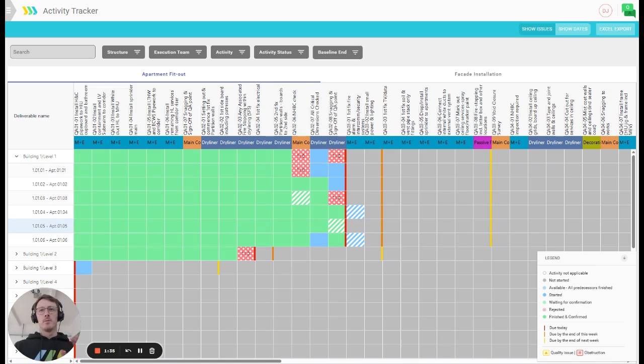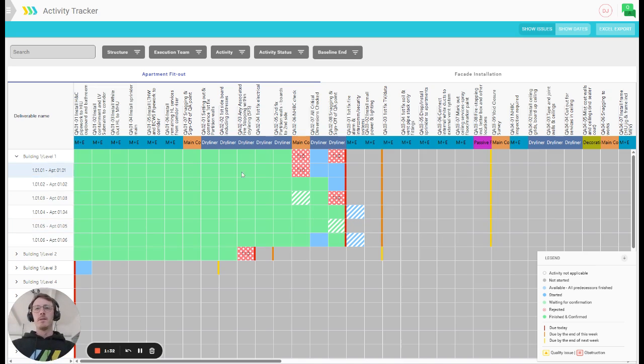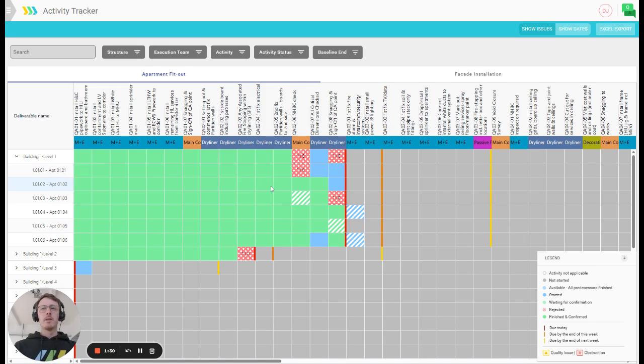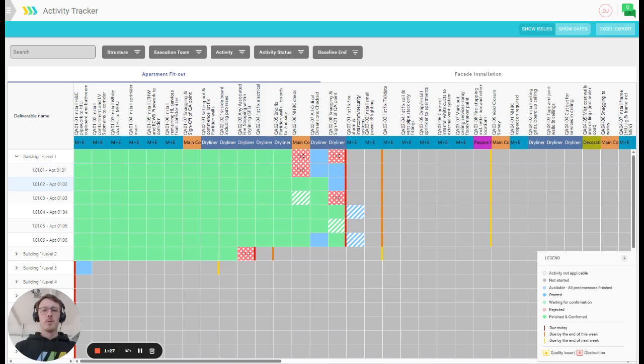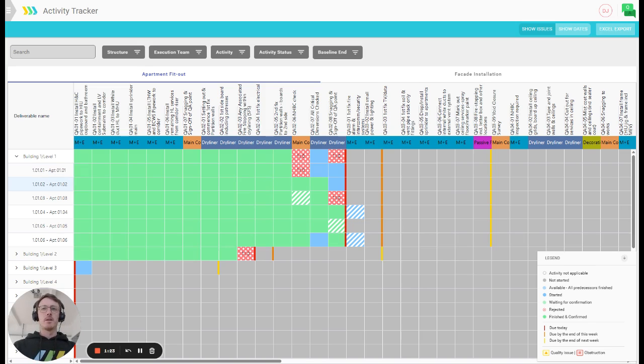That means you will not update this manually on your own. This is auto-updated whenever somebody of the team reported progress from site using the mobile application. In most cases, that progress report is then actually also confirmed by management, so you can really trust the data that you see here.